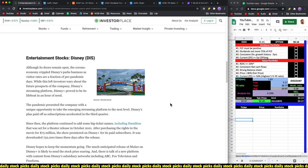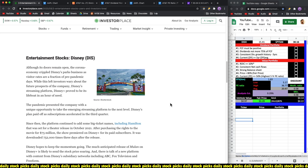I think the management did a really good job launching Disney Plus around a year back, and that would have offset some of the damage. The pandemic presented the company with a unique opportunity to take the emerging streaming platform to the next level. Disney's plan paid off as subscriptions accelerated in the third quarter.